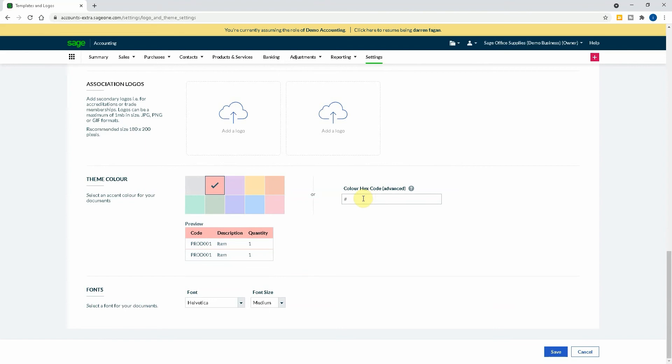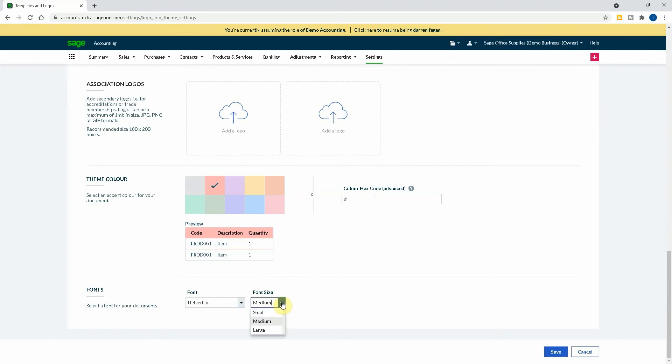Or if you know the hex code that you want, you can put it in there. You also got the font. Now they've only got two here, Helvetica and Arial, and then the font size, small, medium, large. So what I would recommend is you to just play around, have a look at some previews of some invoices, see what you think, and then obviously you can take it from there. So if I just press Save on that for that part.